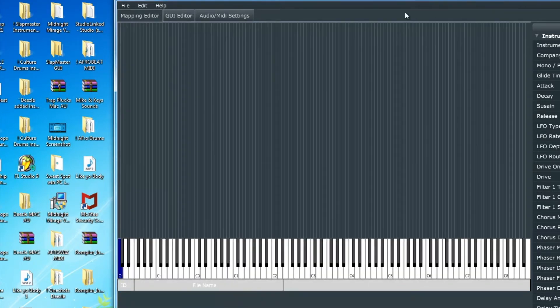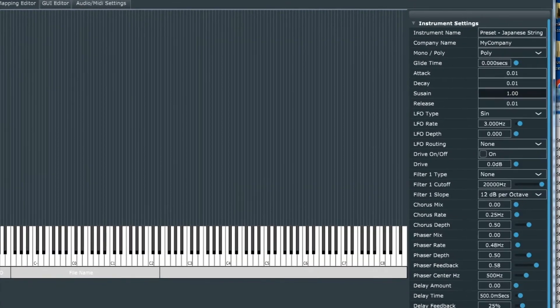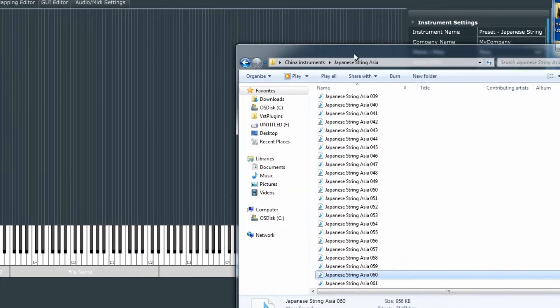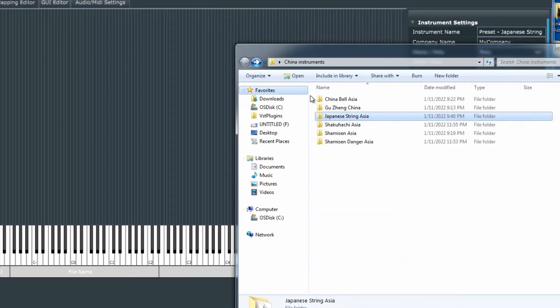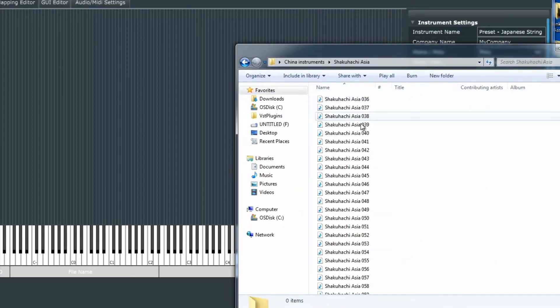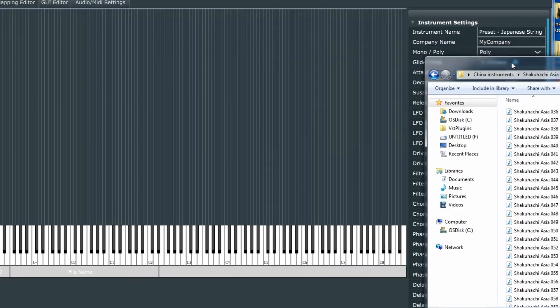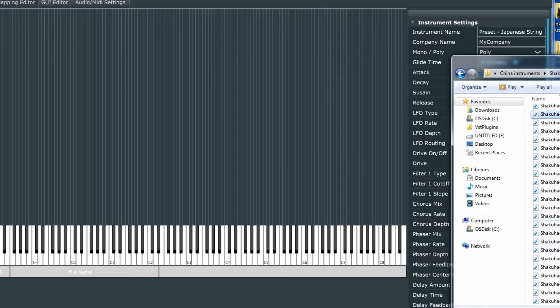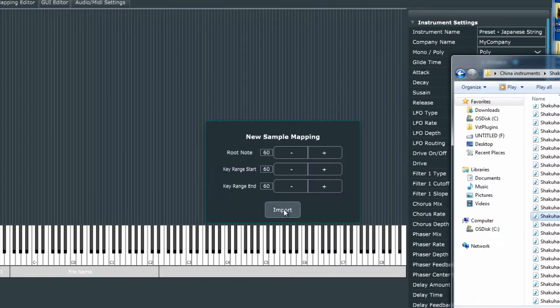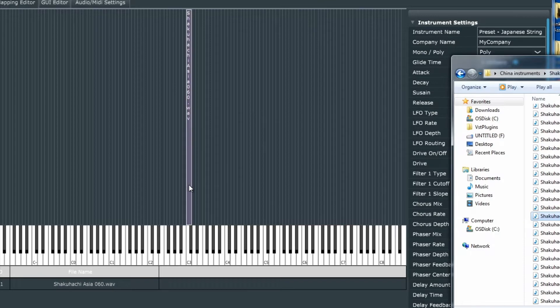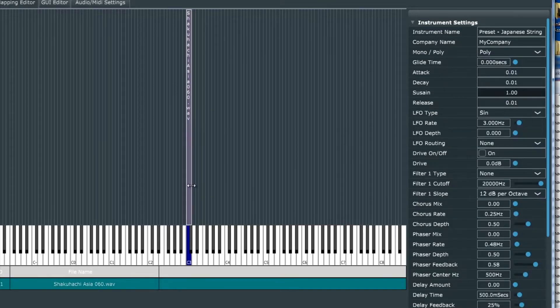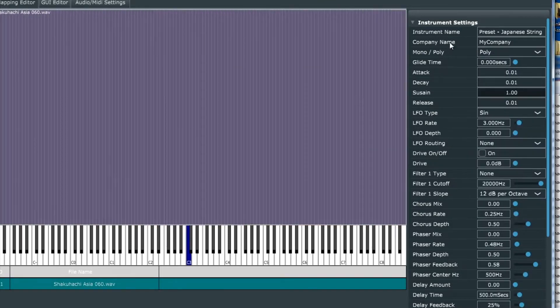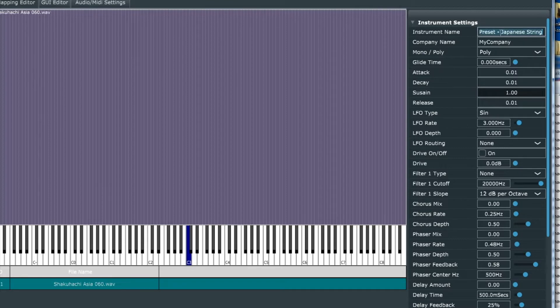We'll remove that sample from our Rompler mapping editor and find a different sample to bring in. We'll create another preset. We'll drag in that sample and stretch it out across the multiple zones.